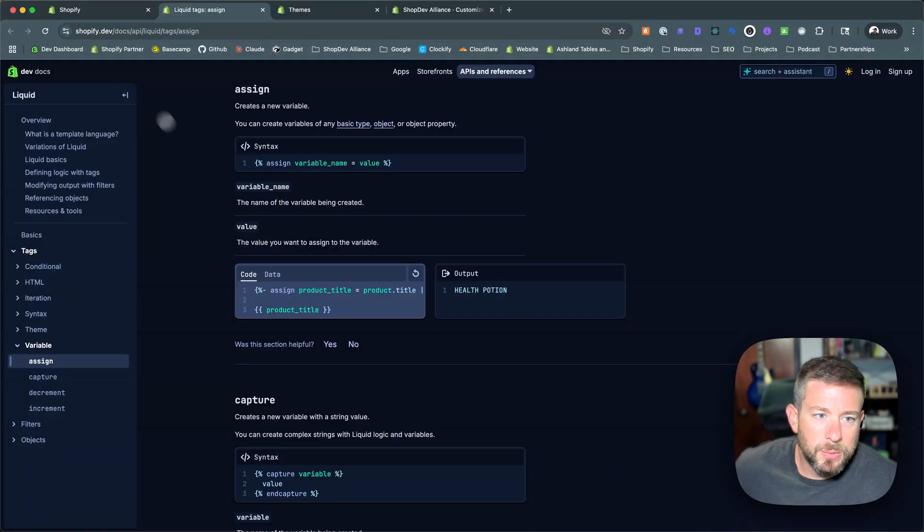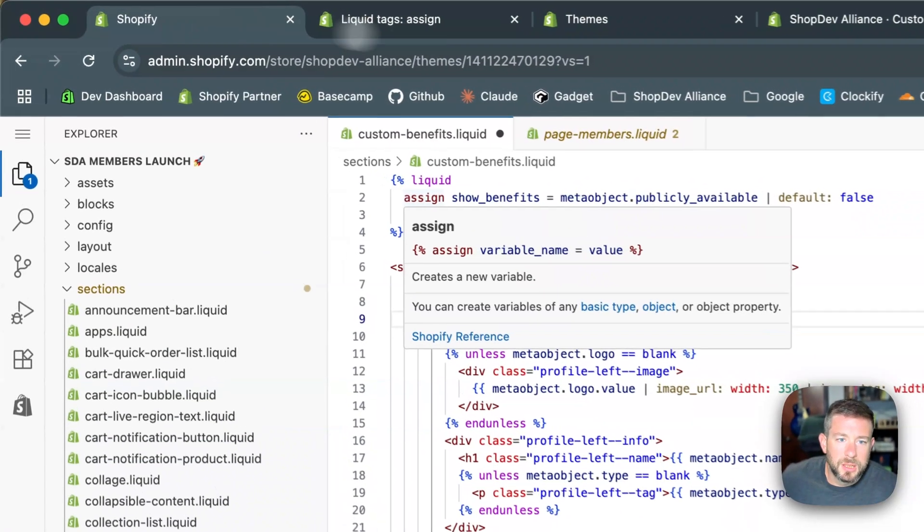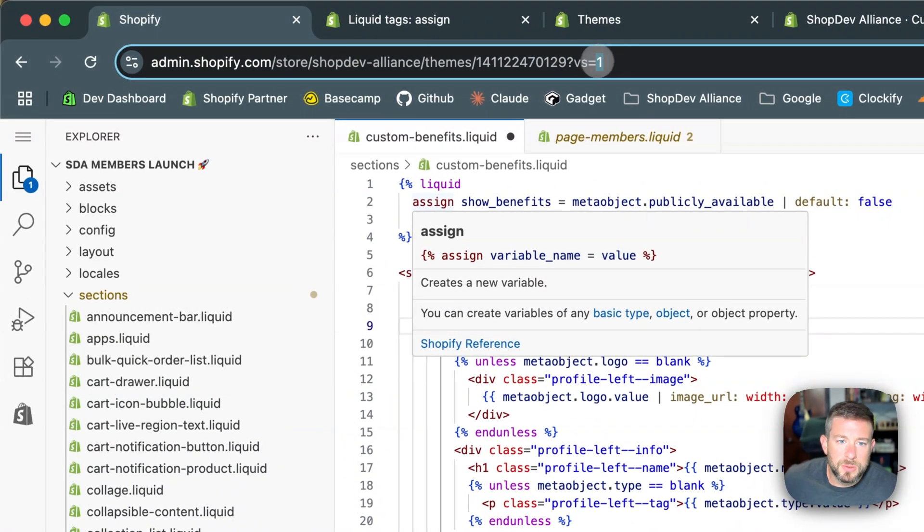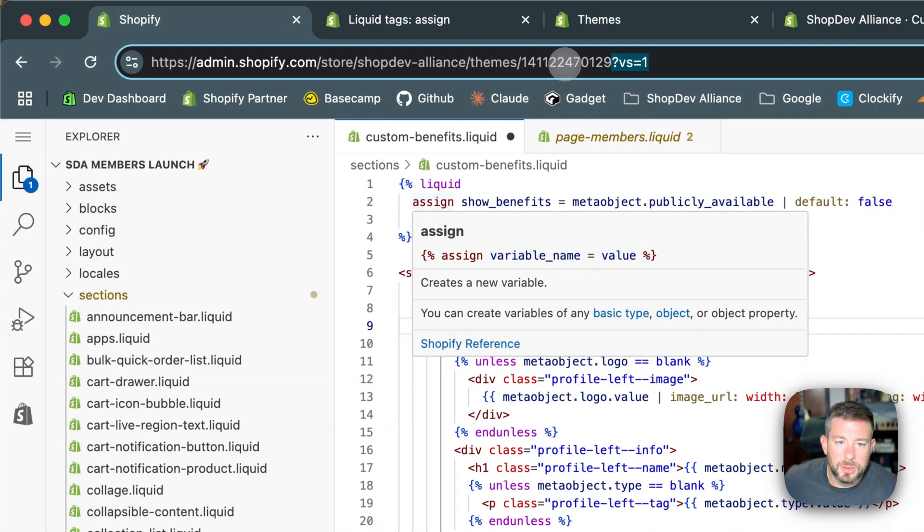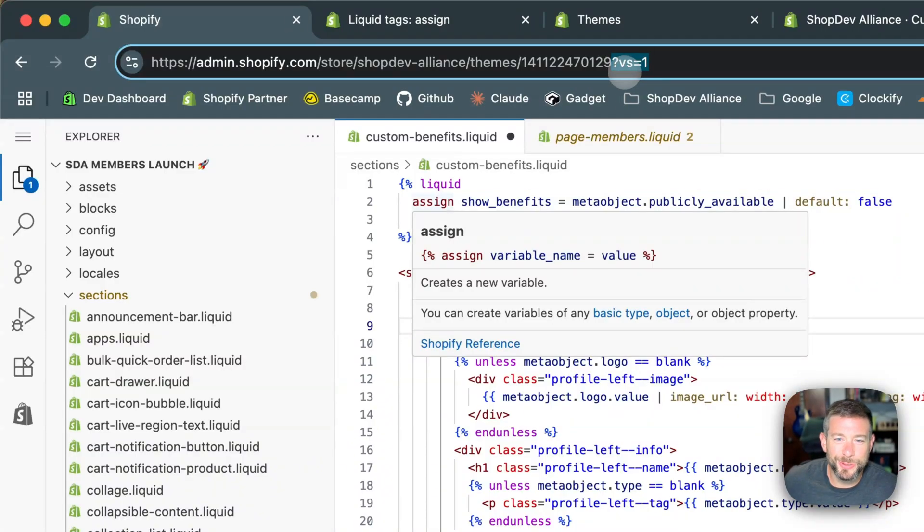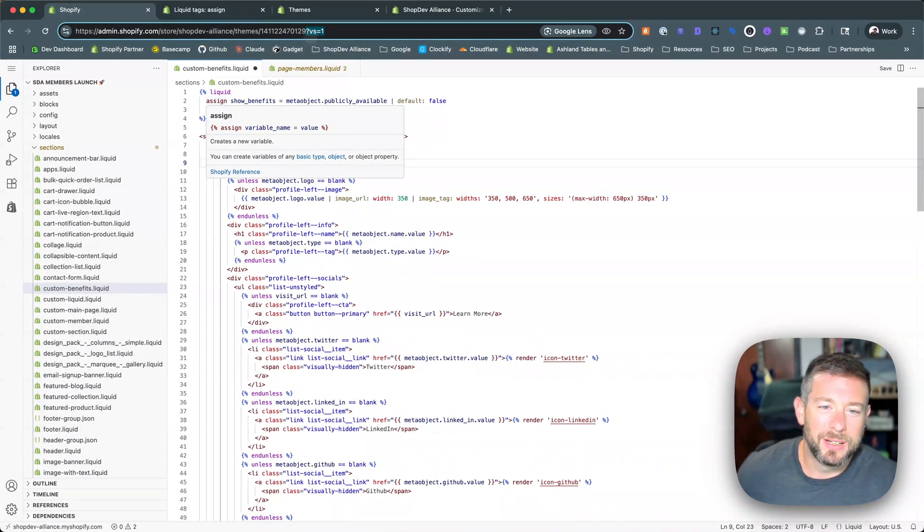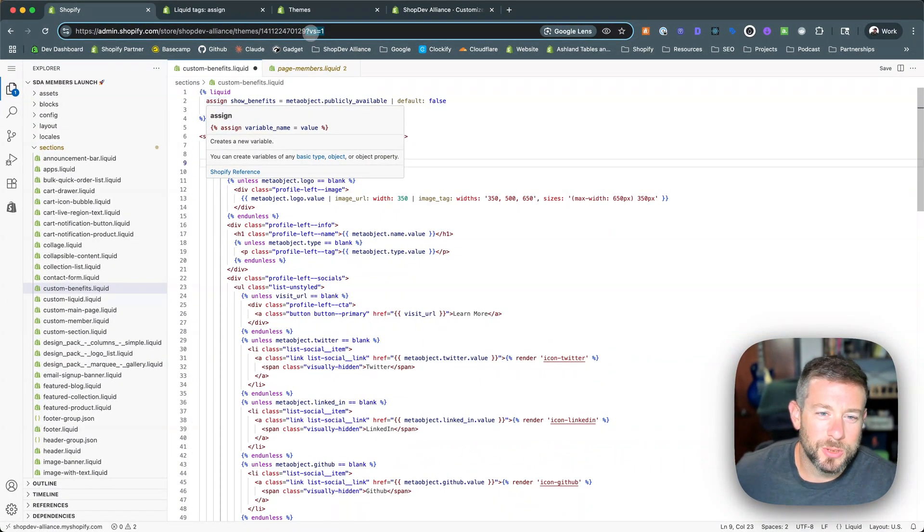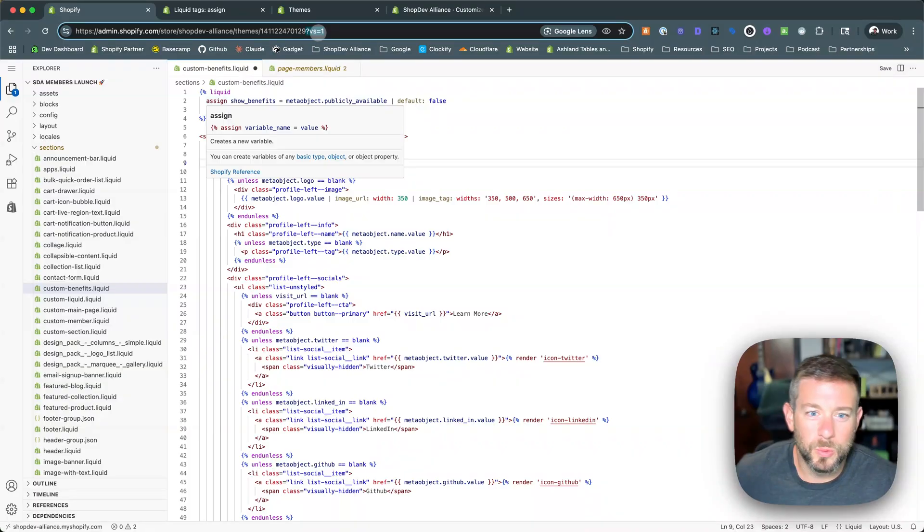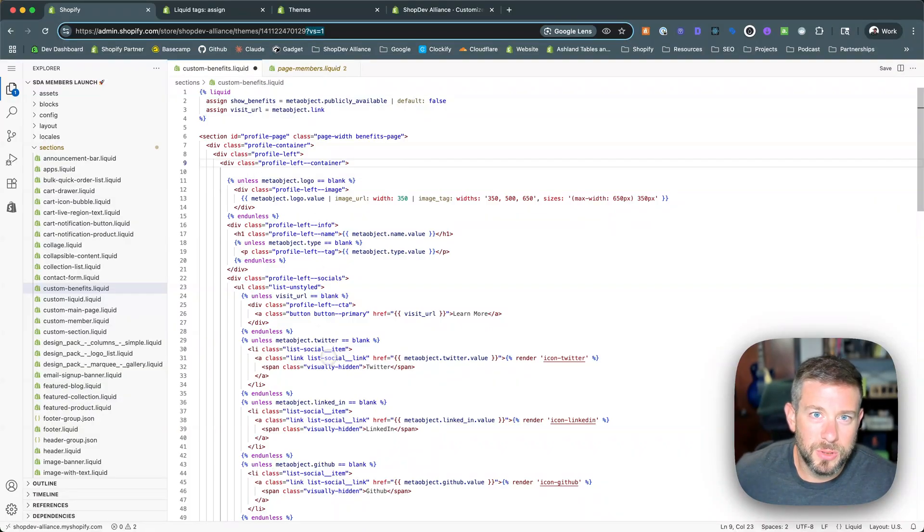So if you're playing around with this today, just drop into a shop that you should be dropping into. Maybe not on the prod theme, but test out the question mark VS equals one to get access to the VS code on the web experience.